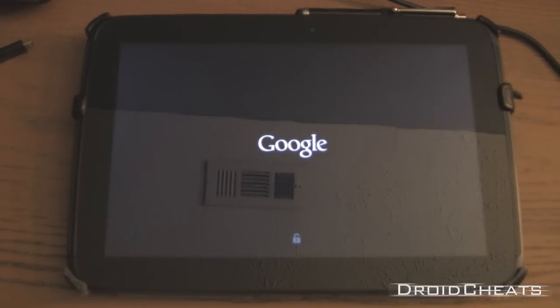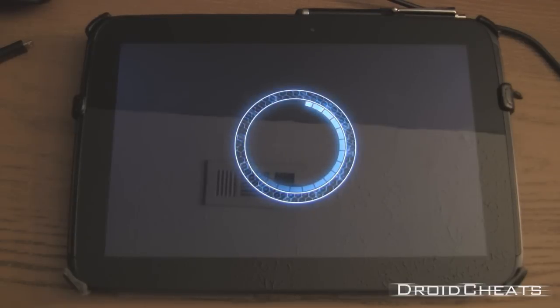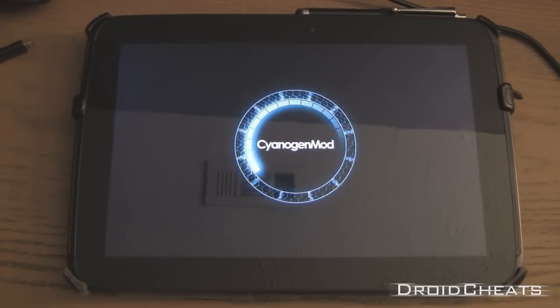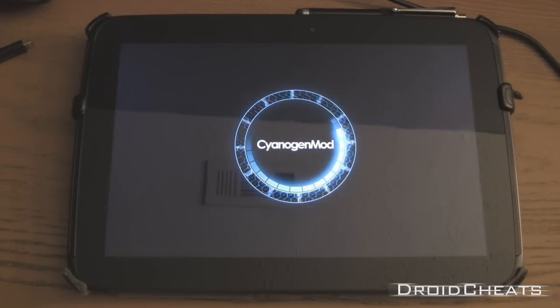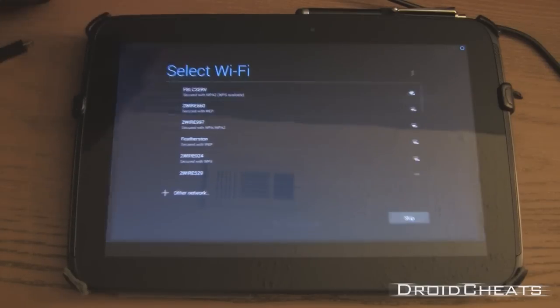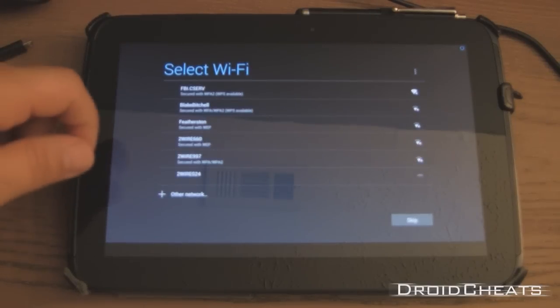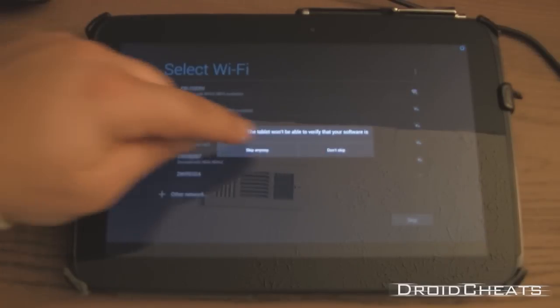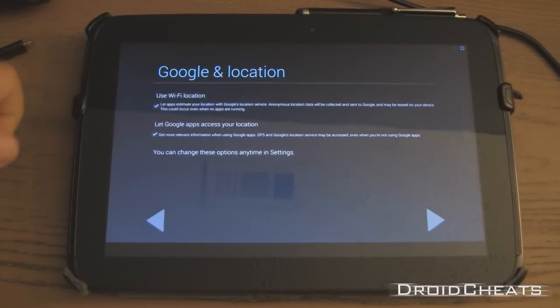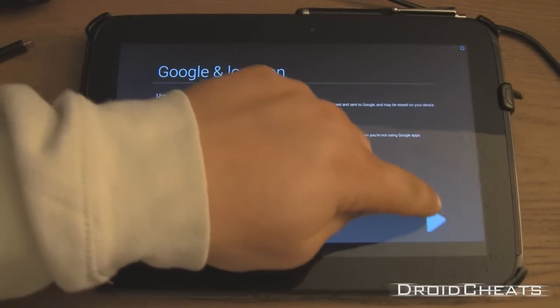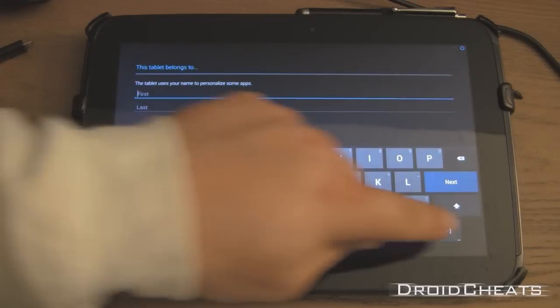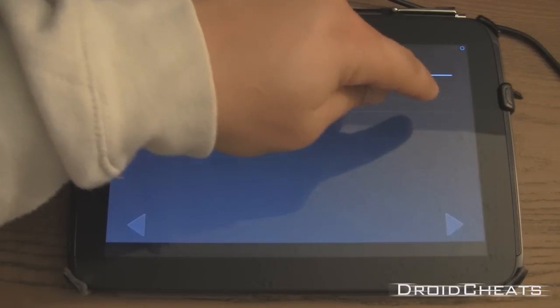And if everything worked correctly, we will see the CyanogenMod 10.1 boot animation. And we do. And there you are. You are on your welcome screen. We're going to skip that for now. Skipping all this stuff.